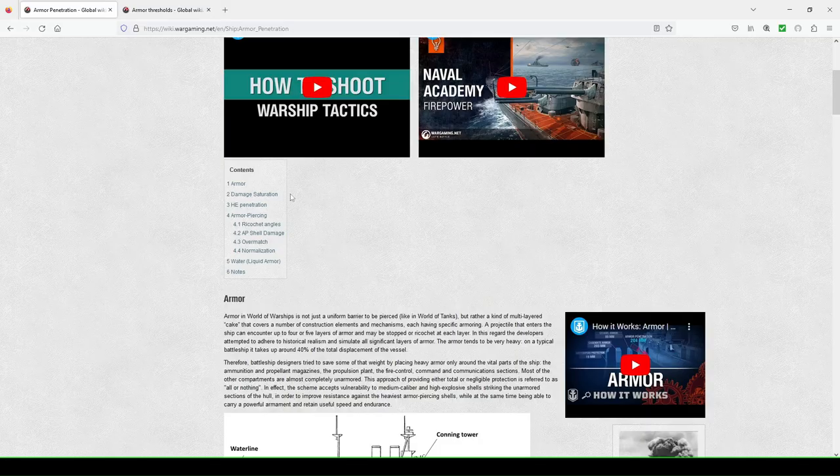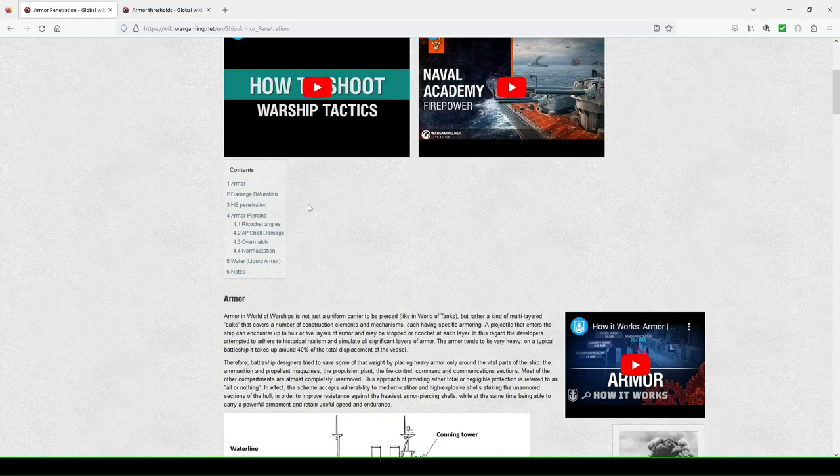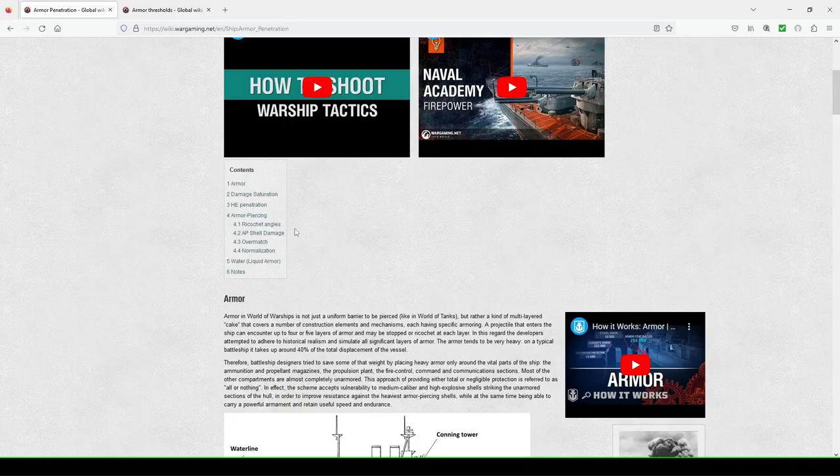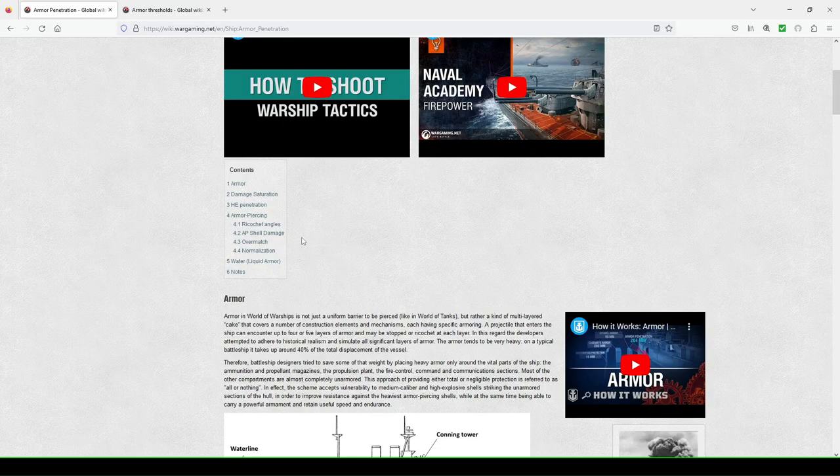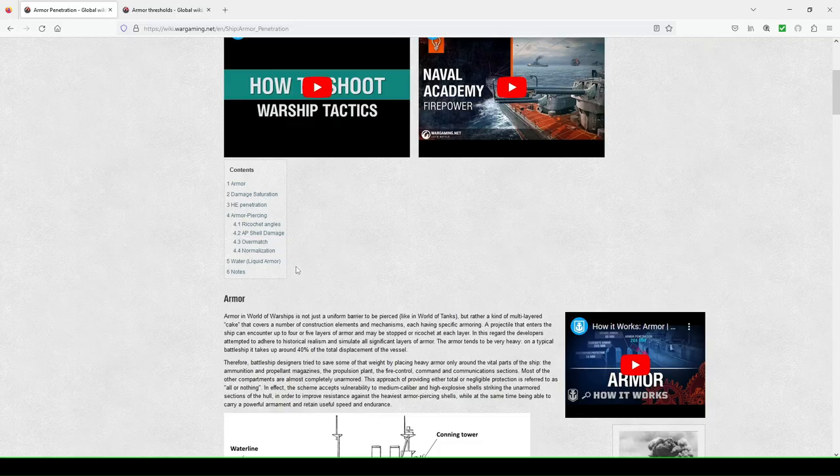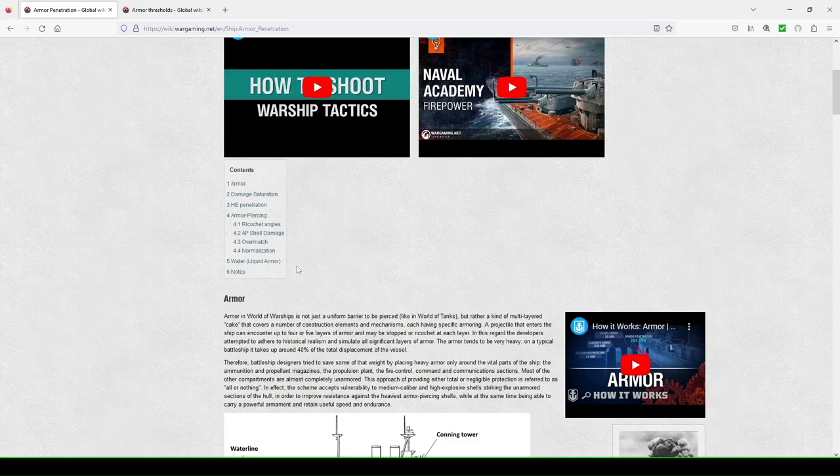So armor, damage saturation, HE penetration, armor piercing, they talk about ricochet angles, AP shell damage, overmatch, normalization, water, also known as liquid armor.